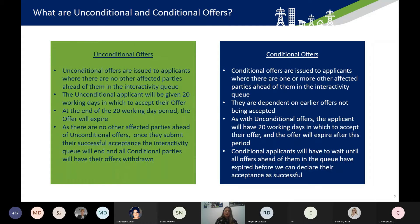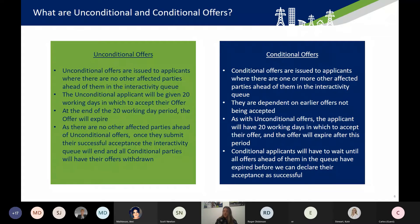Conditional offers will be issued to applicants where there is one or more parties ahead of them in the interactivity queue, and they are dependent on those earlier offers not being accepted. As with unconditional offers, the applicant will have 20 working days in which to accept their offer, and the offer will expire after this period. You will have to wait until all other offers ahead of you in the queue have expired before we can declare your acceptance as successful. The next few slides go into scenarios for what this would actually look like in practice.